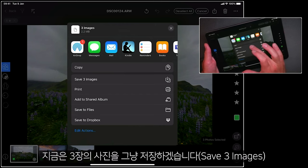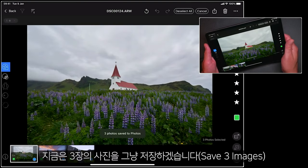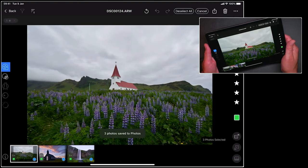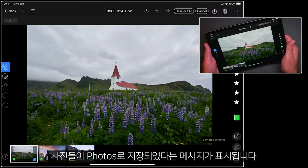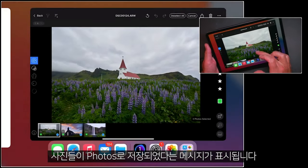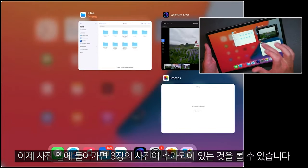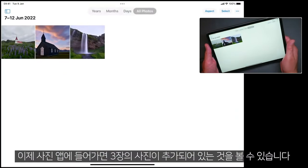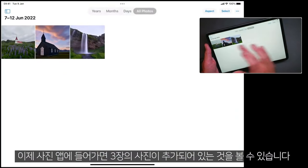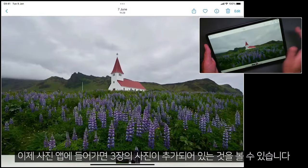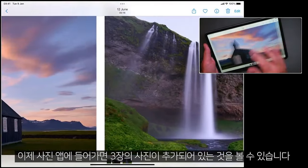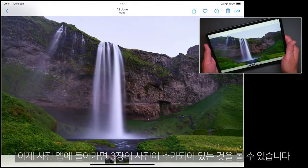But let's just save these three photos. We can see that they've been saved to photos. So if we have a look in our Photos app, there we go. We can see those three pictures have been added.